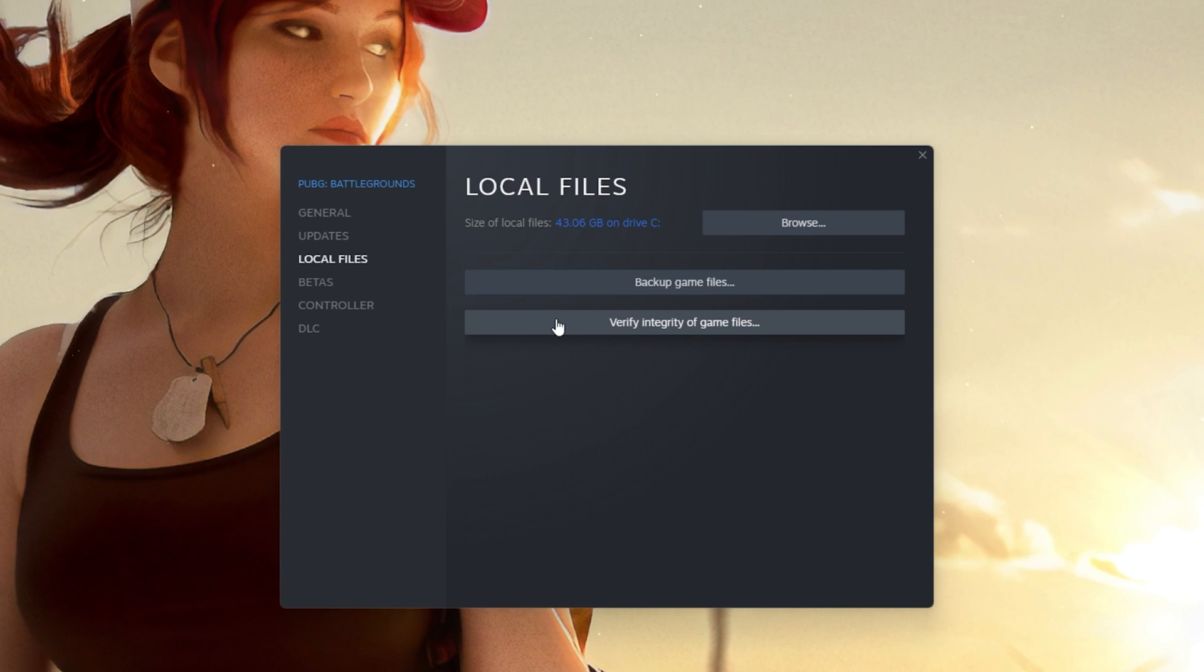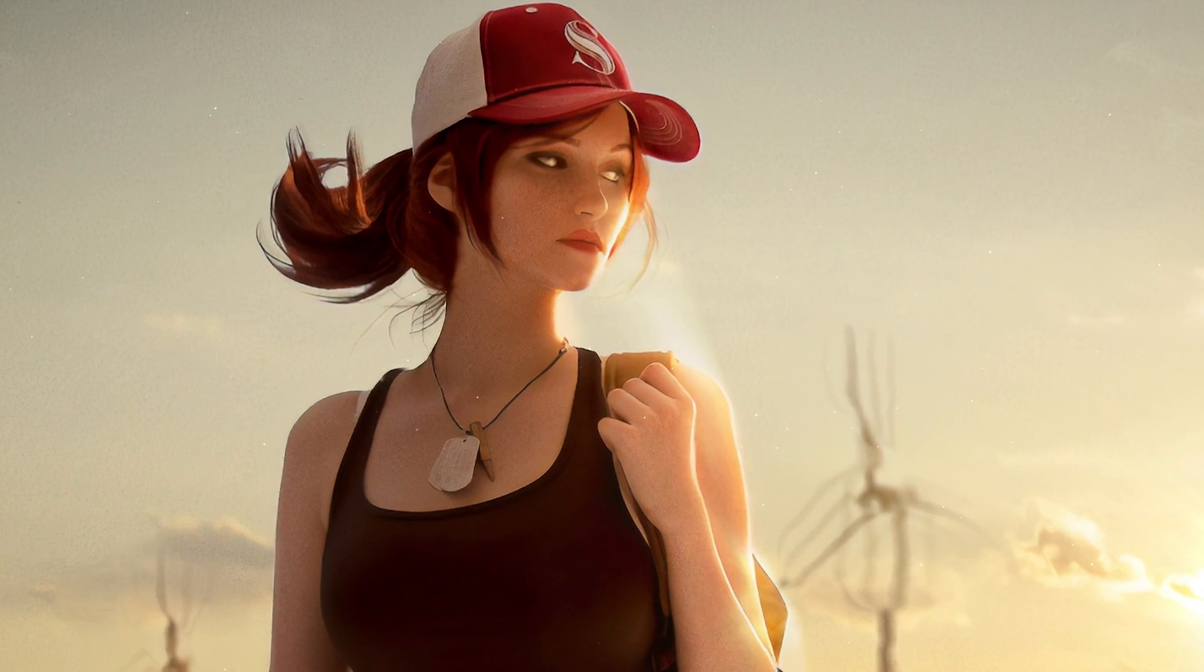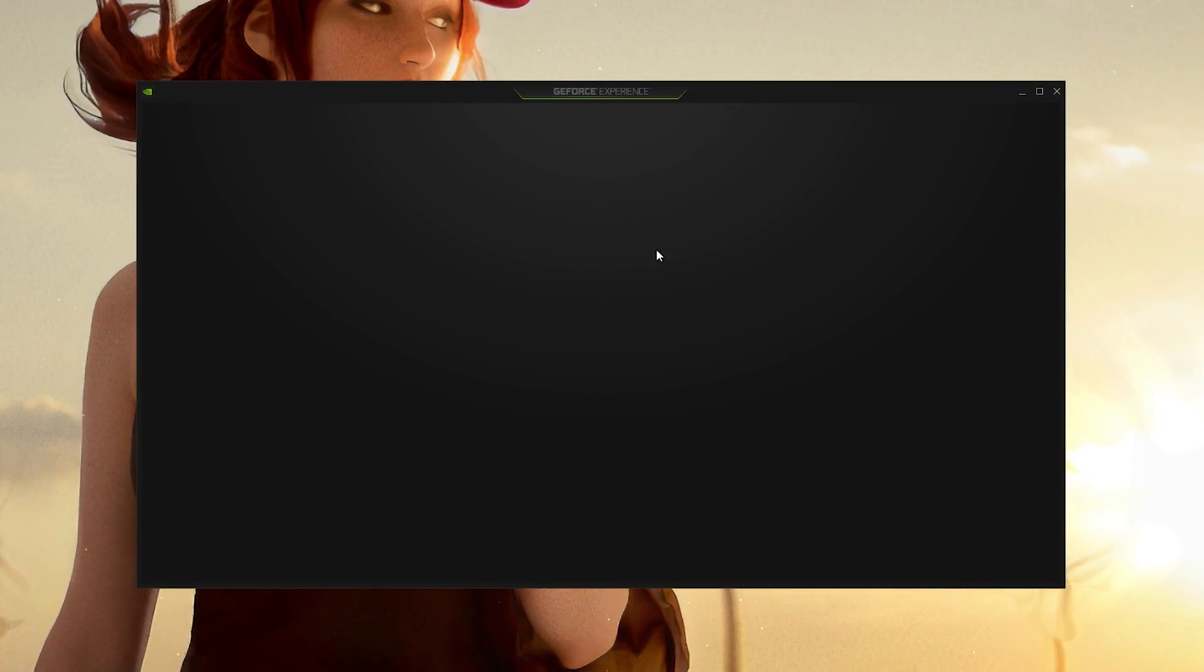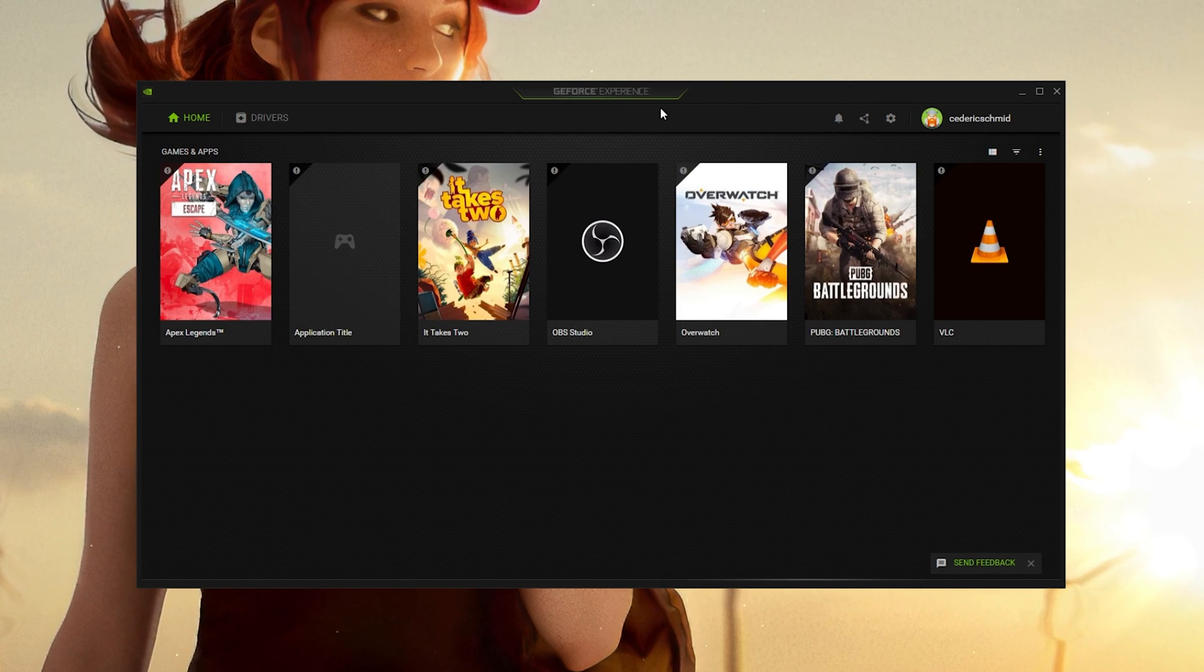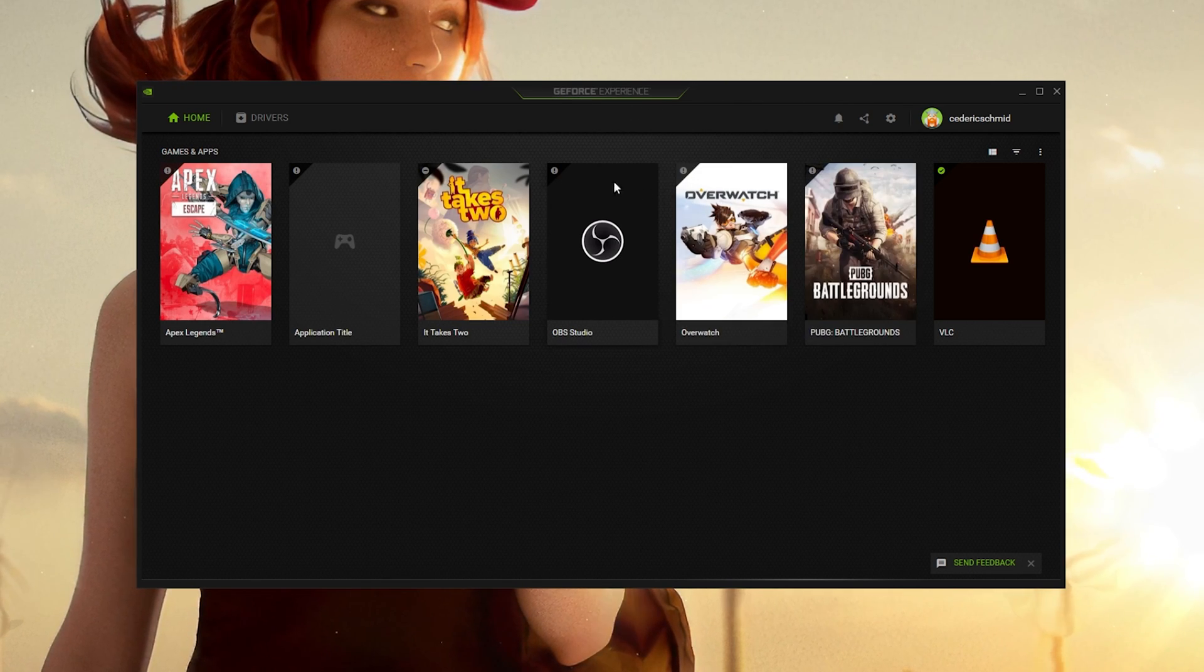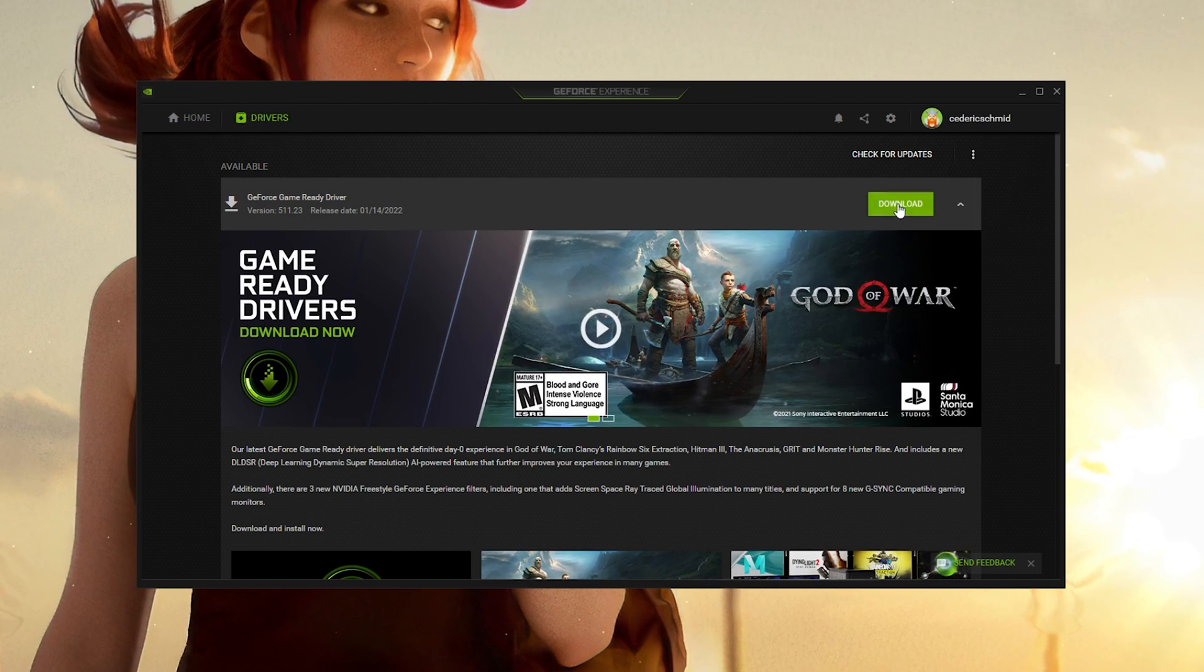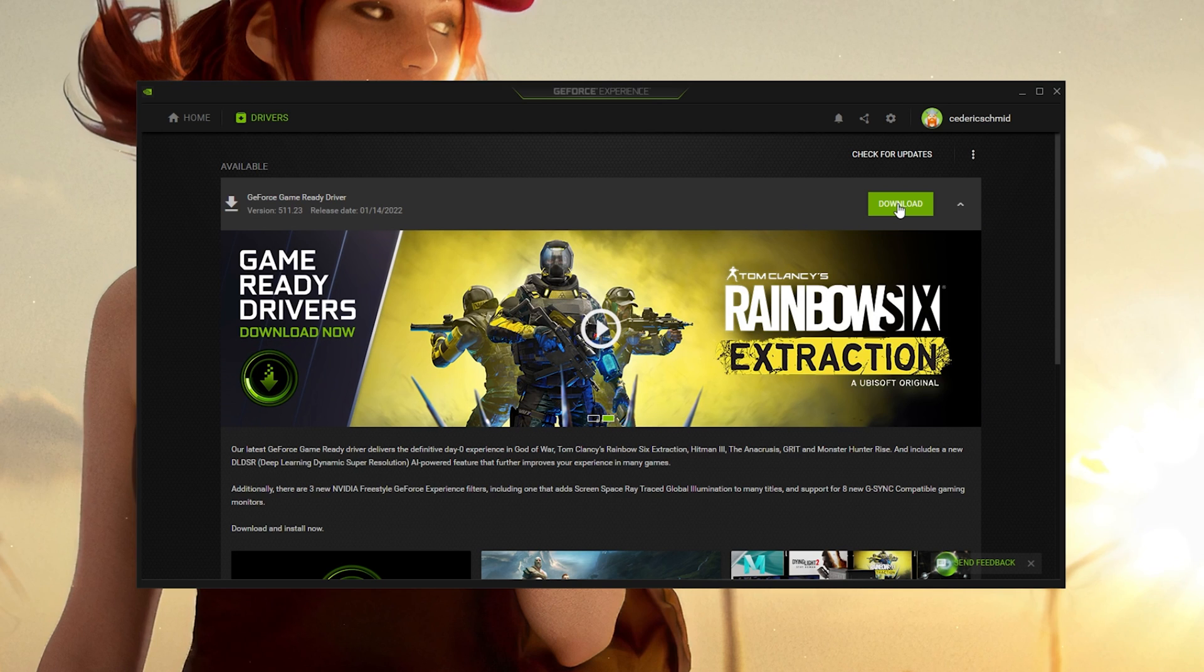In case the issue persists, make sure that your graphics card driver is up to date. For Nvidia GPU users, I recommend using the GeForce Experience application. In the Drivers tab, click on Download to automatically download and install the newest driver.